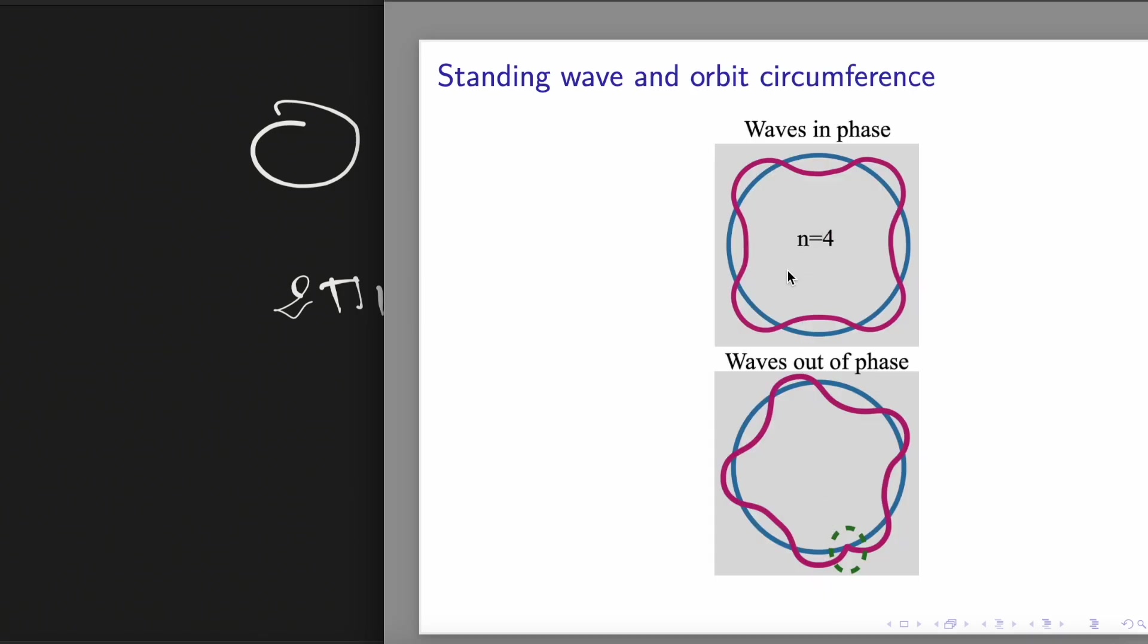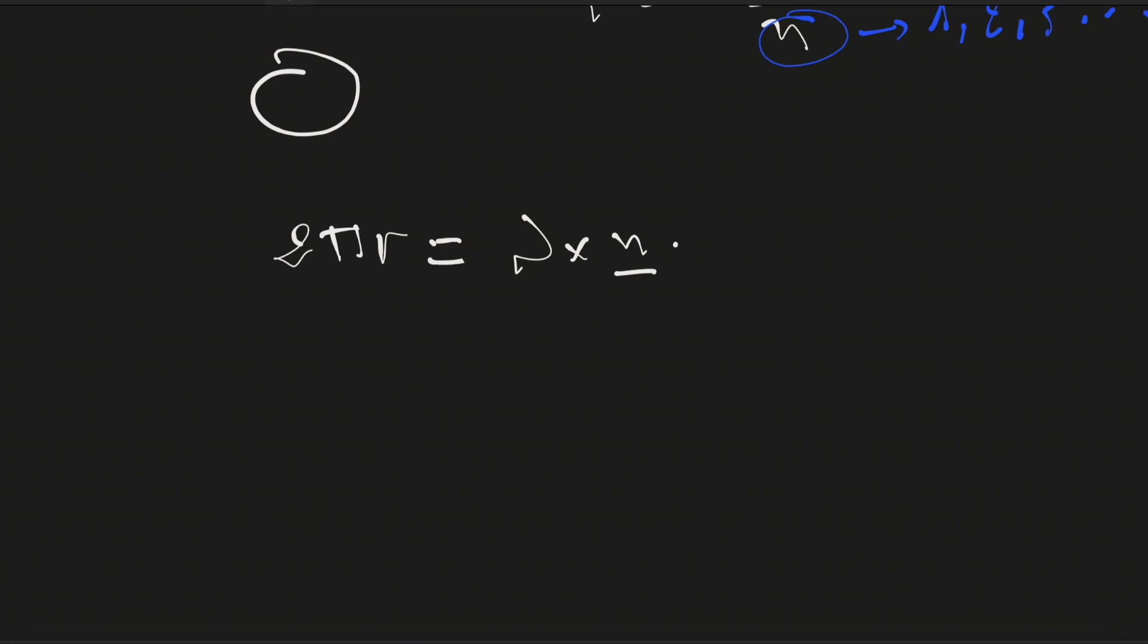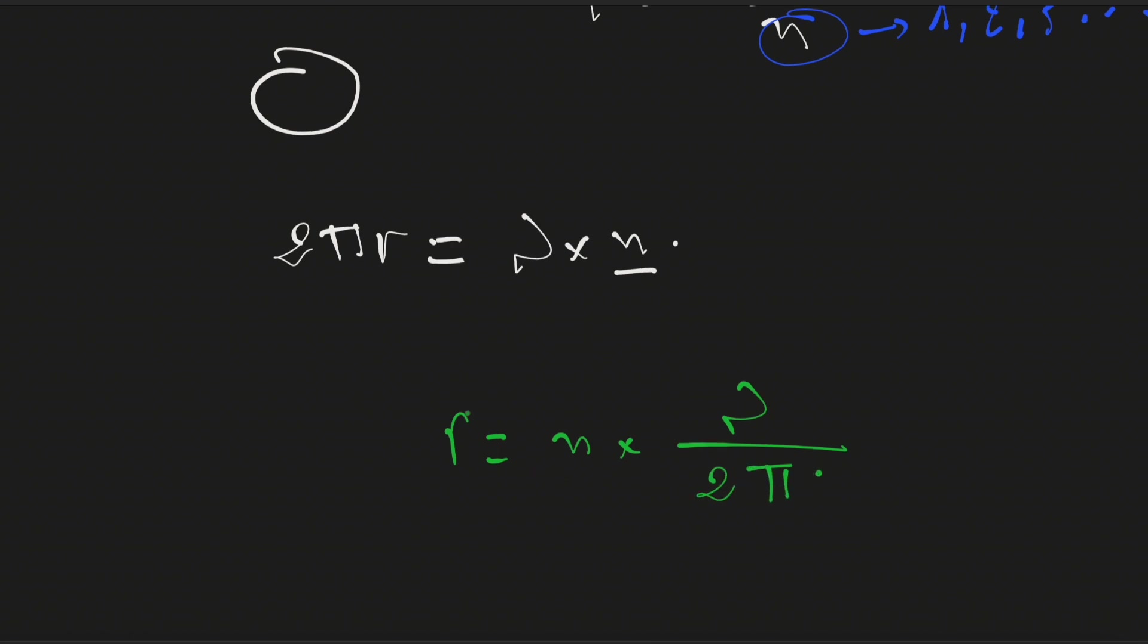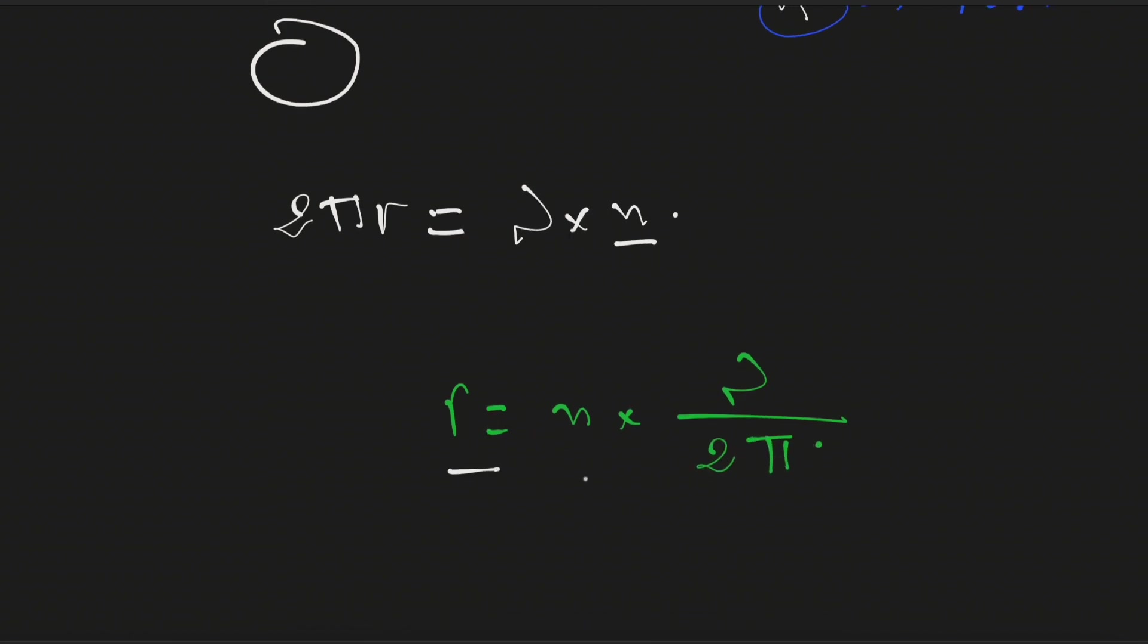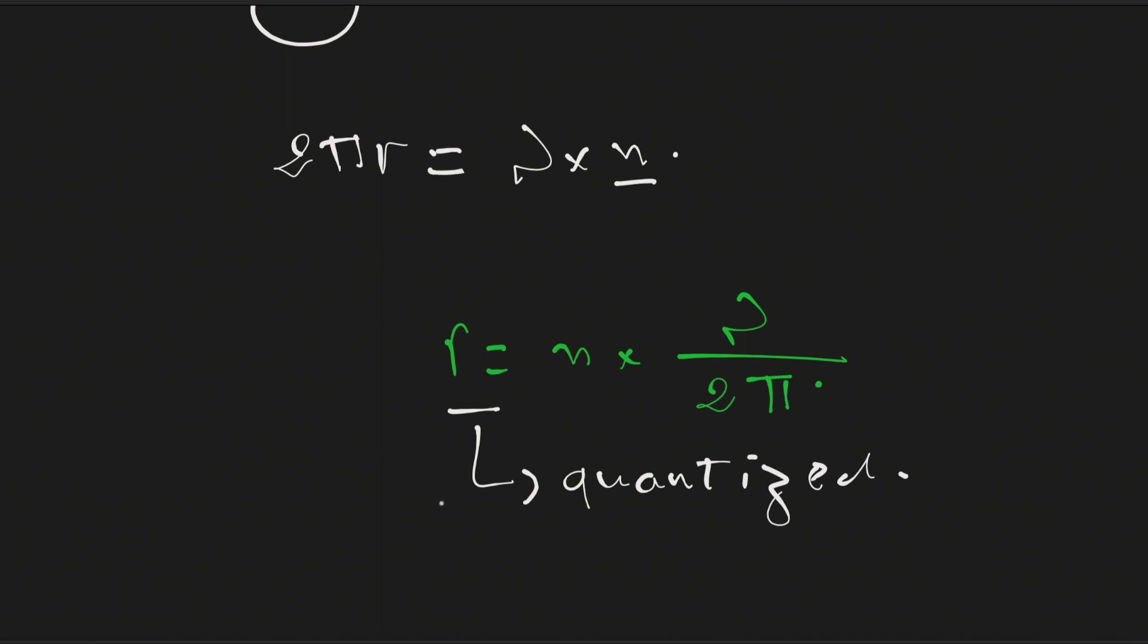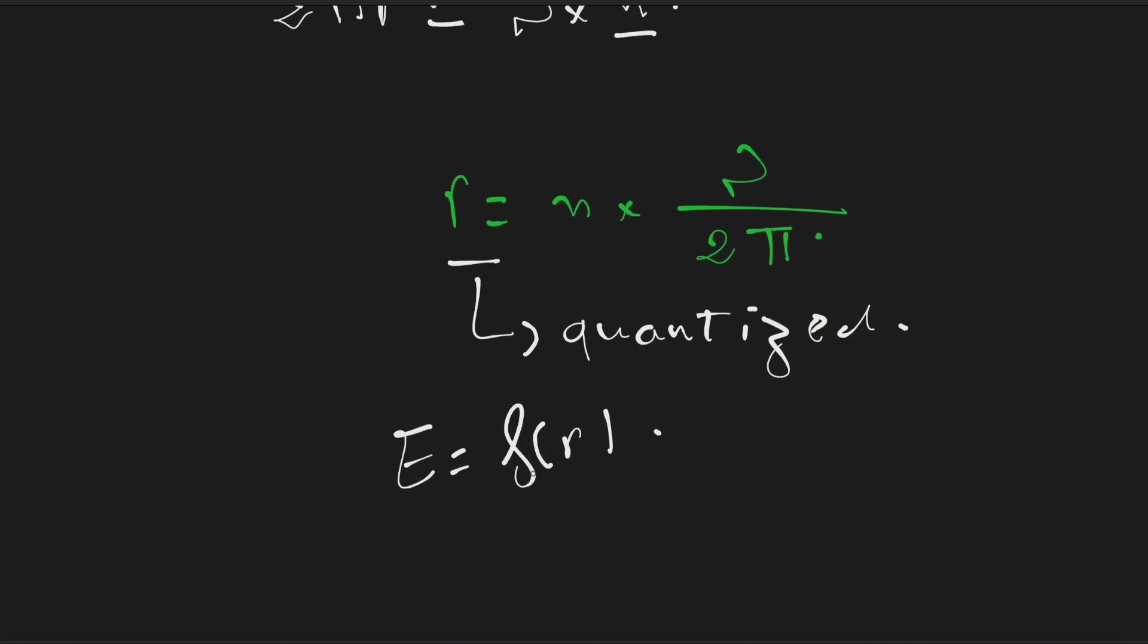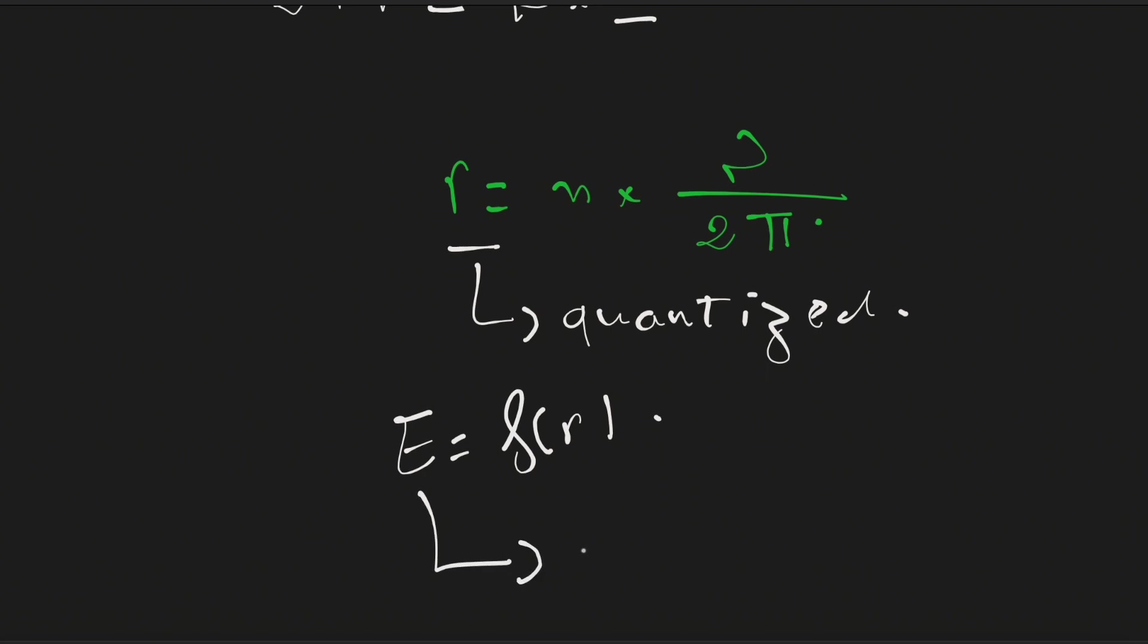And in the case where n is not a positive integer, therefore we will notice here a node in the circumference, which means that the wave is cancelled and the electron cannot exist. So it is the condition for the electron to orbit around the nucleus as a standing wave. And here we can see that the r value is equal to n times the wavelength over 2π. So we can see that r cannot have any value. Therefore r must be quantized. And because the energy of the electron in the hydrogen atom depends on the value of r, or on the size of the atom, therefore the energy also must be quantized.